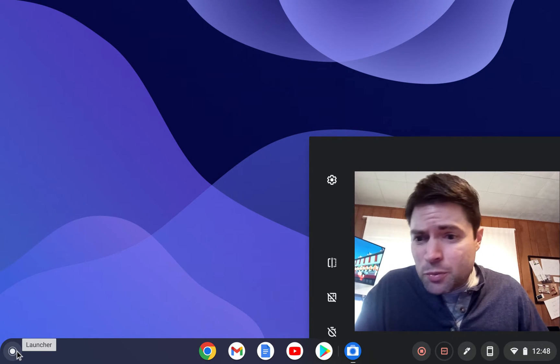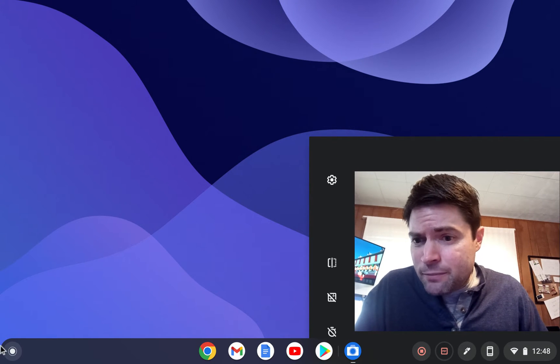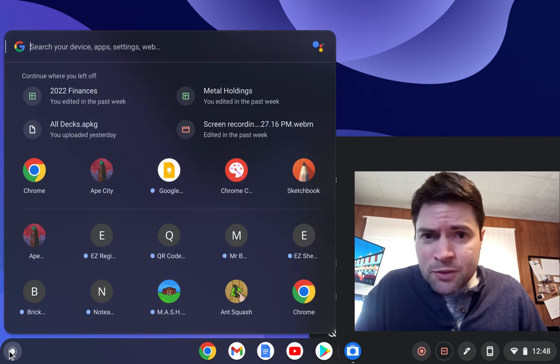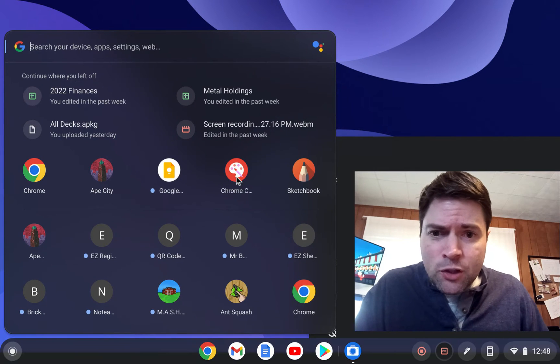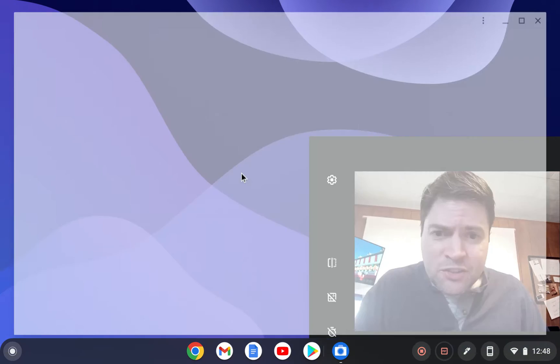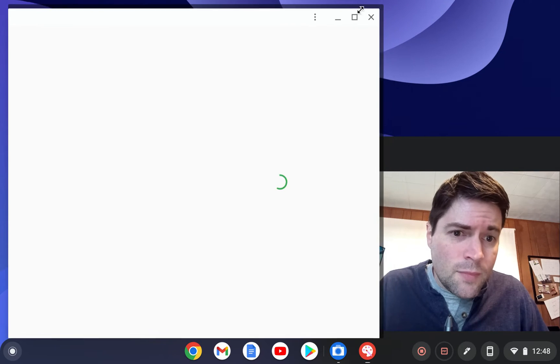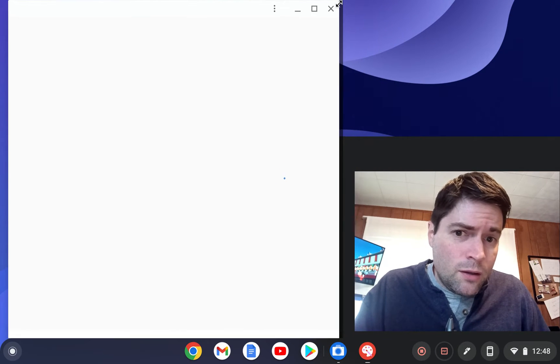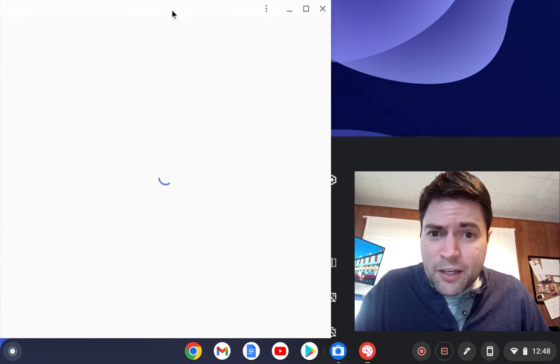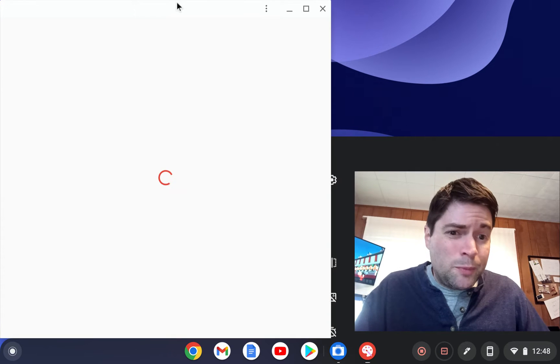So I played with this using this app, Chrome Canvas, which is taking a minute to load, probably because I'm recording.